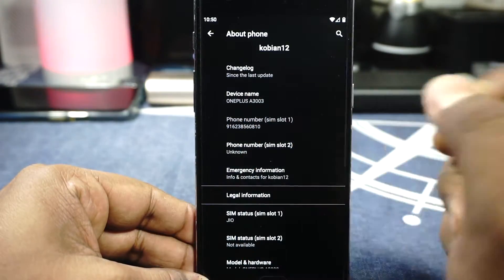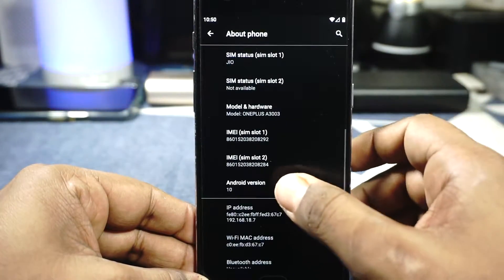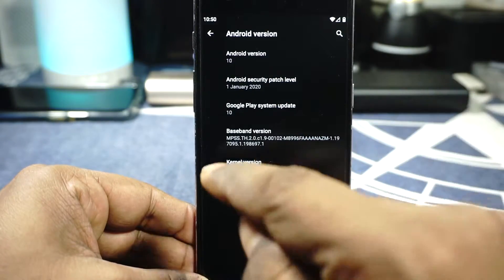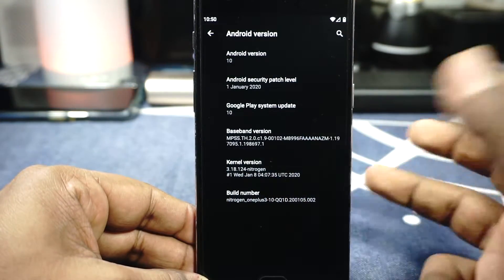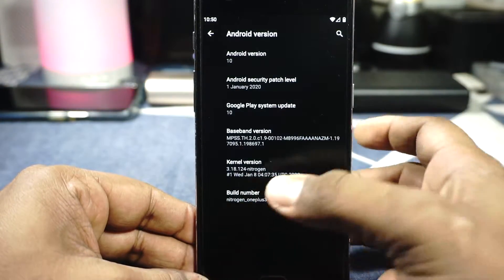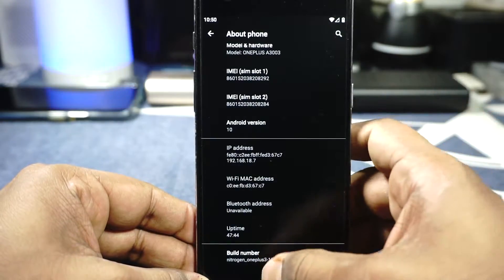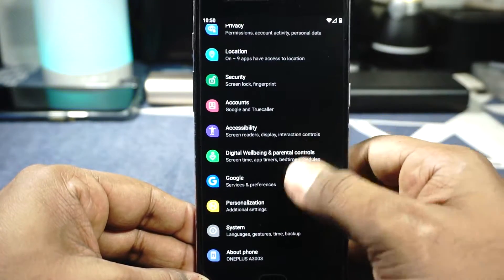Apart from that, it is the OnePlus 3 on Android 10 with the general security patches. The kernel is the Nitrogen kernel — it is a modified version of the CyanogenMod kernel or Lineage kernel — and it is working, so it's pretty nice.